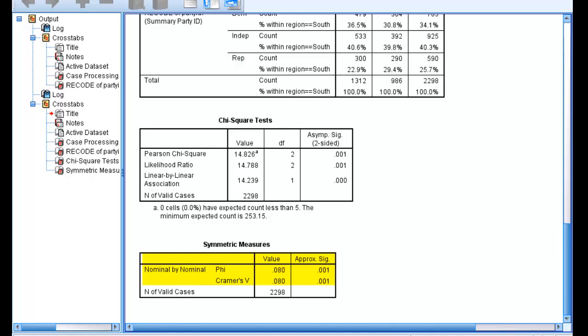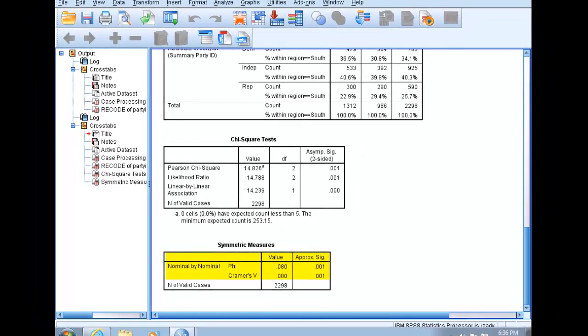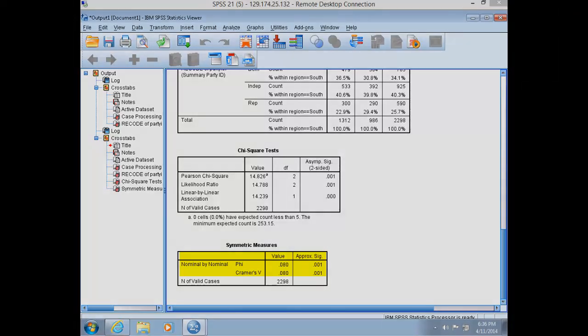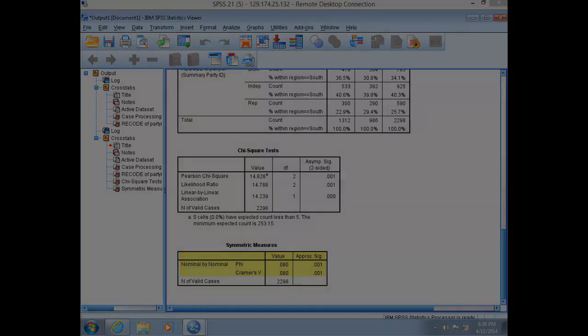So recall from Professor Daigle's lecture videos that phi is a coefficient that ranges from zero to one, where zero indicates no relationship, and one indicates a perfect relationship that probably indicates we are measuring the same thing. In our case, the phi coefficient is 0.081, which indicates a weak relationship. So while still statistically significant, very little variation is explained in party identification by knowing the region in which someone resides.